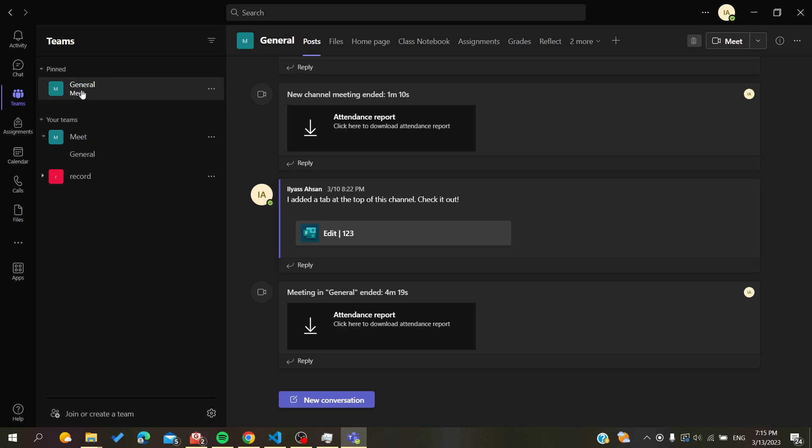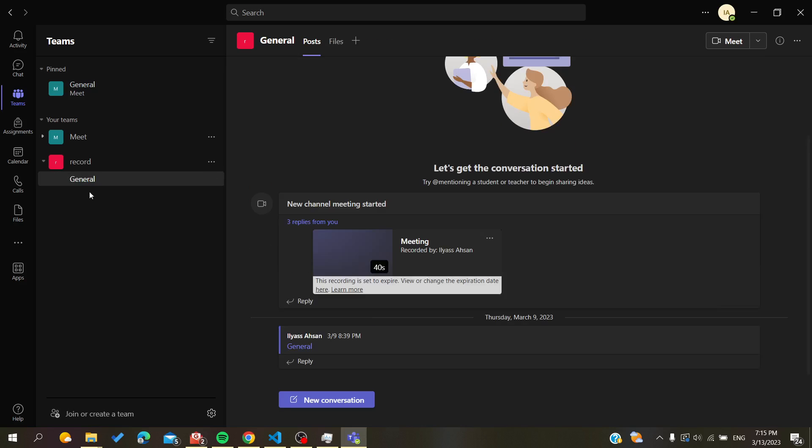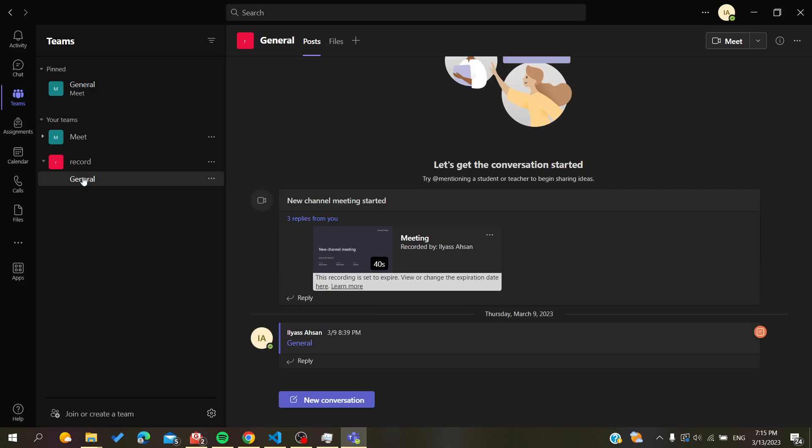Another way to lock and pin your channel is by going to the channel that you want to lock. For example, let's go to the General of Record meeting or team.